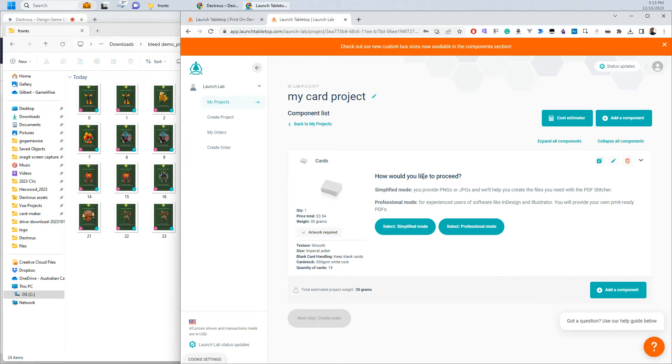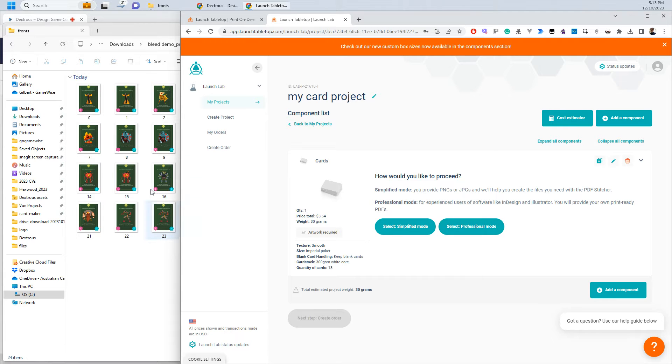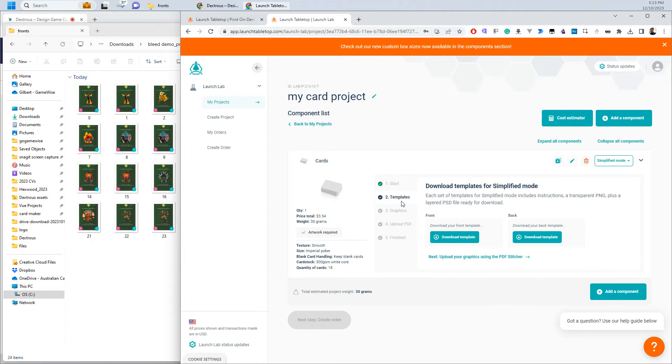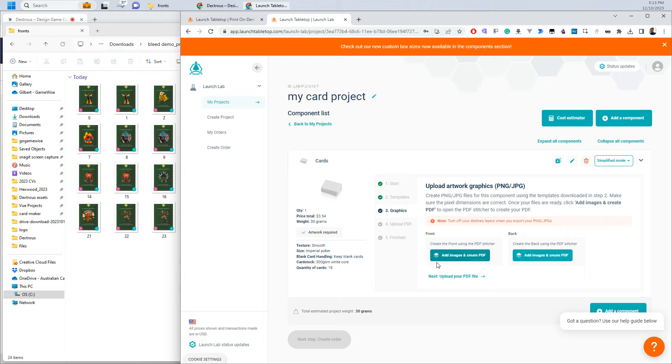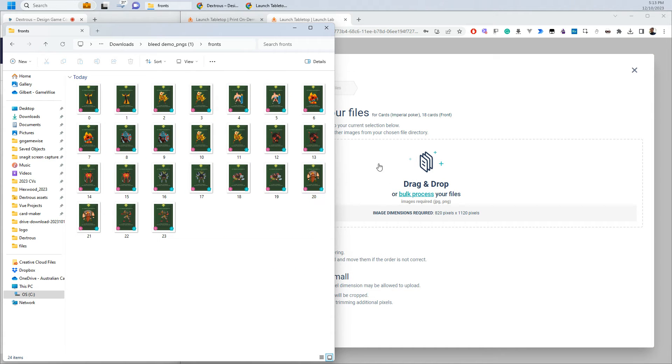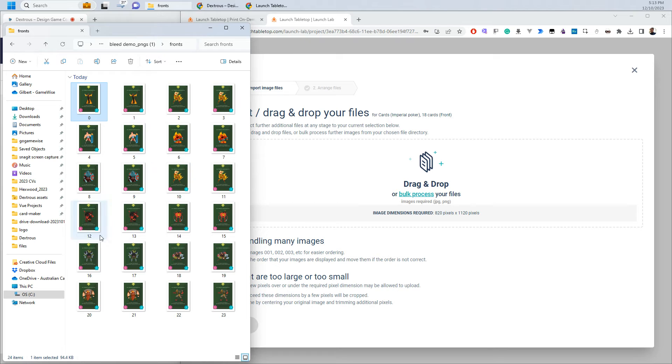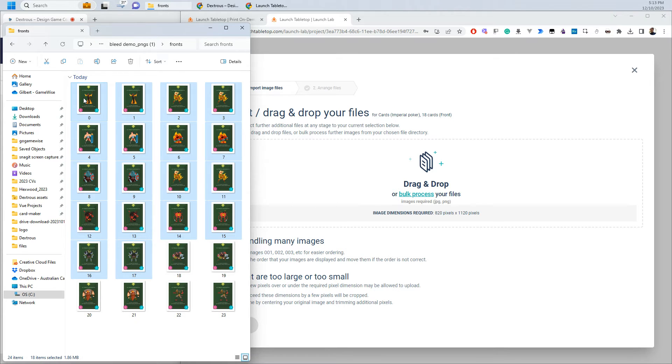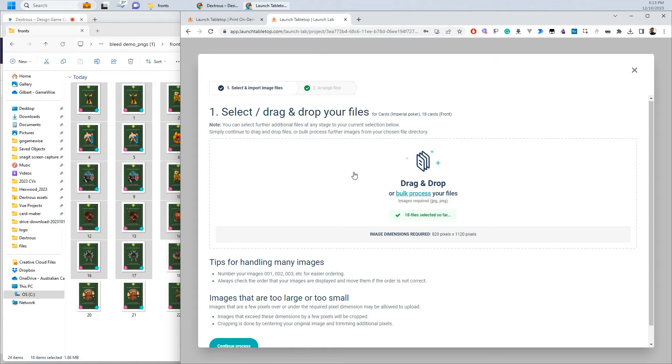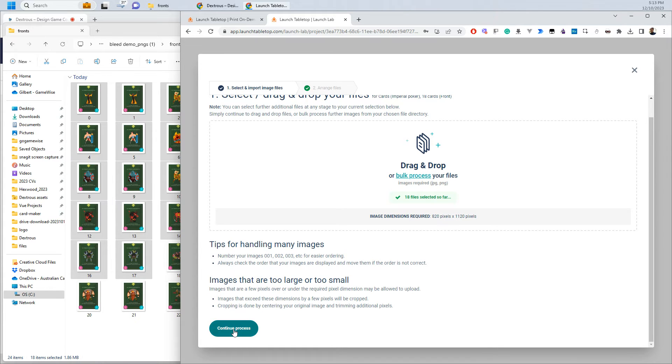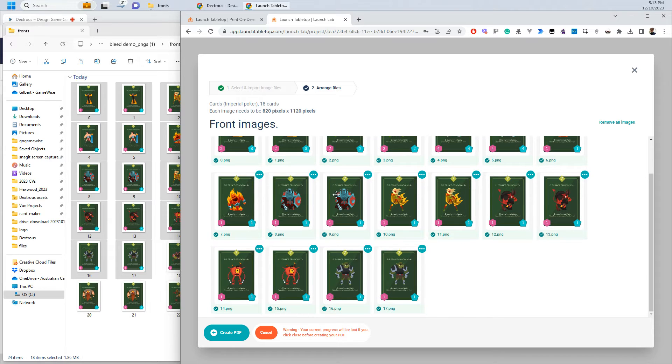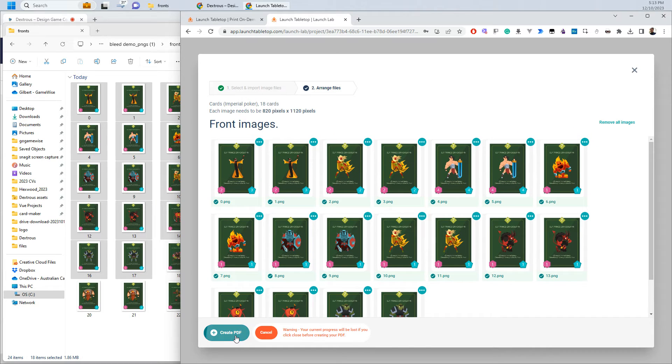Now over in Launch Tabletop I want the simplified mode. The professional mode's for a PDF but I've got these PNGs and it's super easy to get them to make the PDF for me. So I'm going to select simplified mode. Now that that's ready I can click this upload your graphics. Click that and then I'm going to add images. So this is going to get Launch Tabletop to create a PDF for me. So I'm going to select 18 images here. So 0 to 17. Drop them in here and they are the correct resolution for Launch Tabletop. So I'm going to hit continue. I'm going to then hit create PDF.